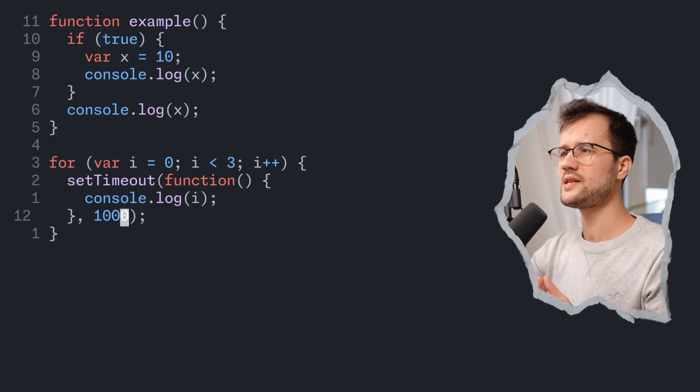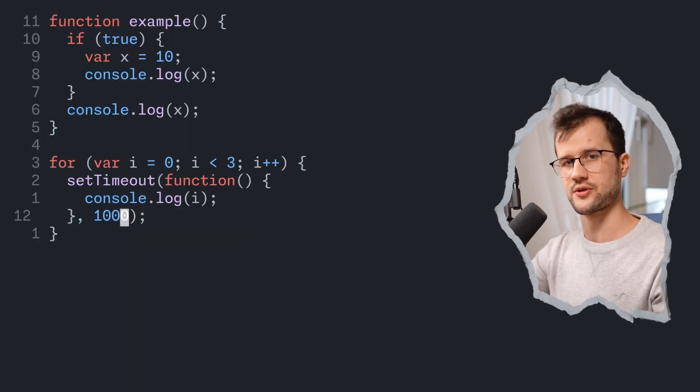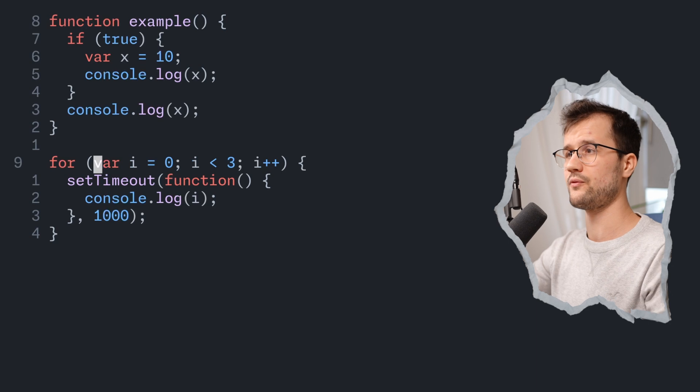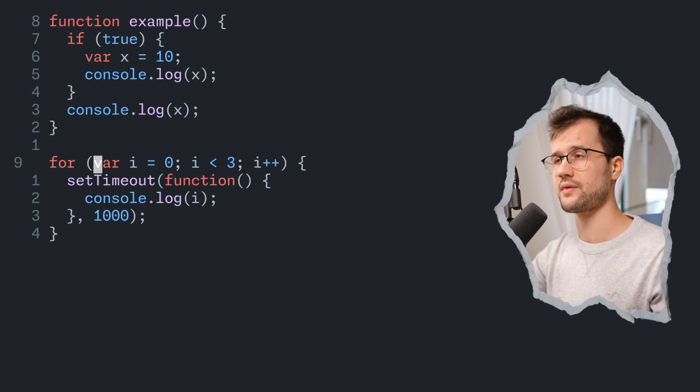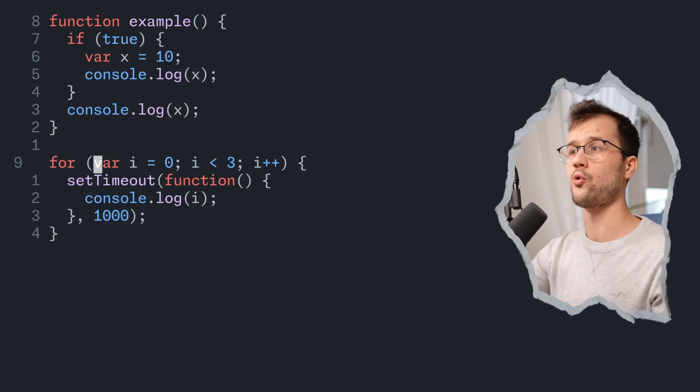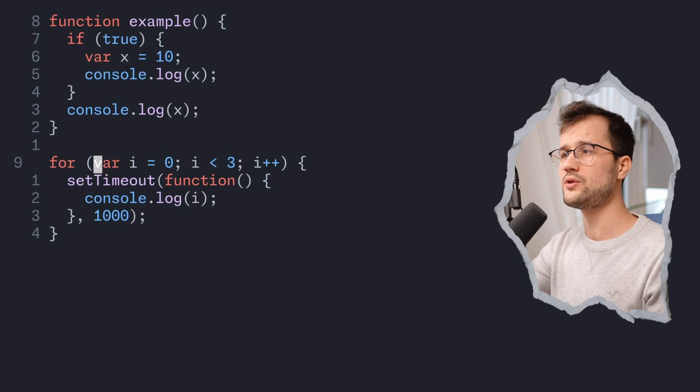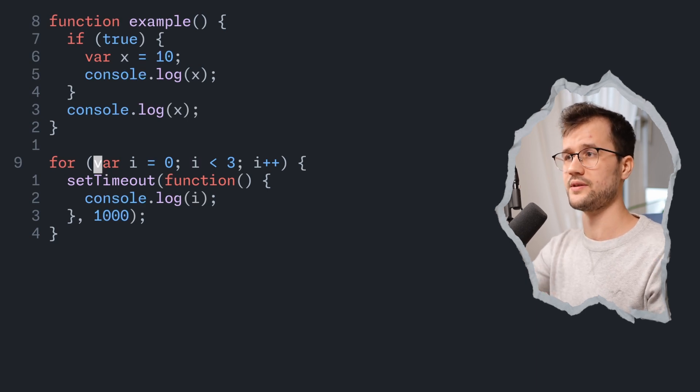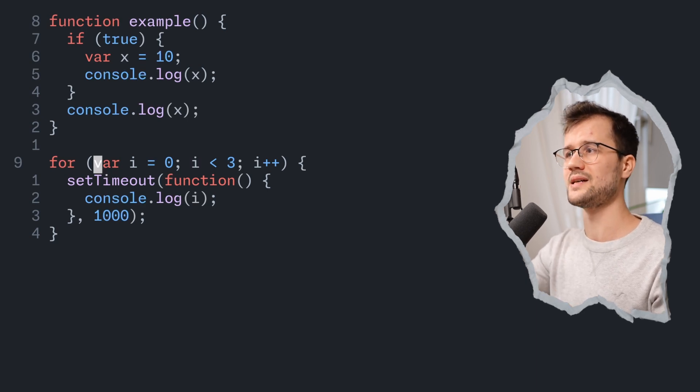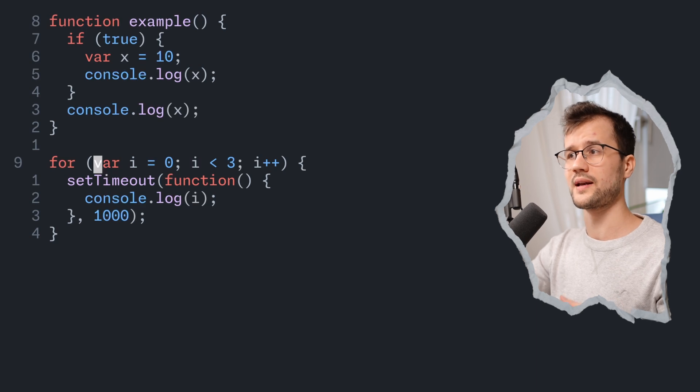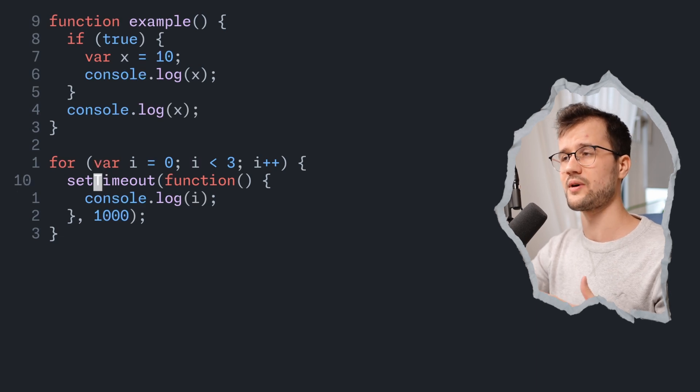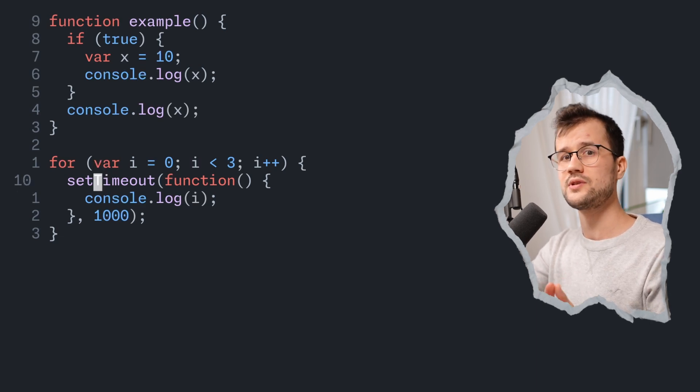Now the reason for that is again, the function scope. And again, we use var here, which basically means that this variable is hoisted to the top and we do not redeclare this variable, this i variable inside of the for loop, inside our setTimeout, we actually use it again.